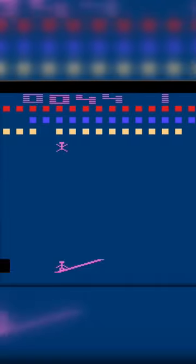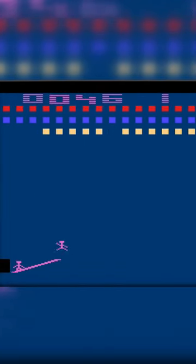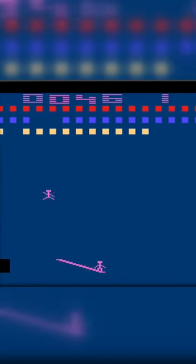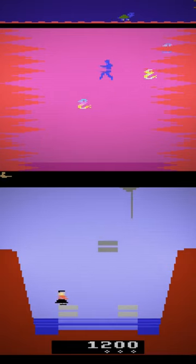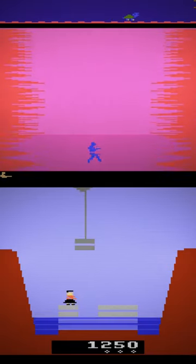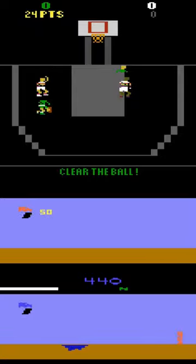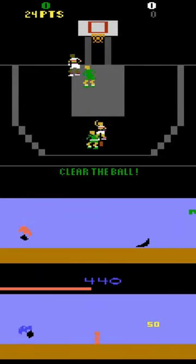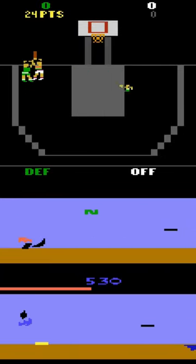They definitely filled in some of the gaps that the collection had before. I'm really glad they added the two prototypes, Aquaventure and Save Mary. I'm also glad they threw in some of the later titles like Double Dunk and Moto Rodeo.